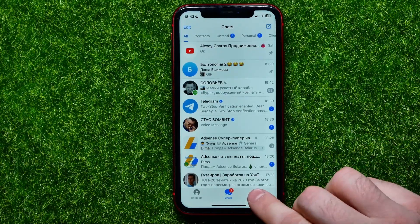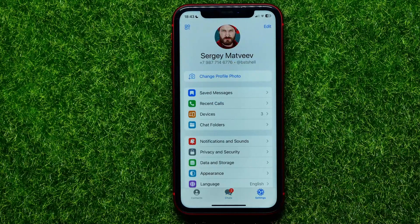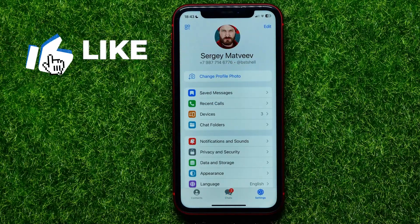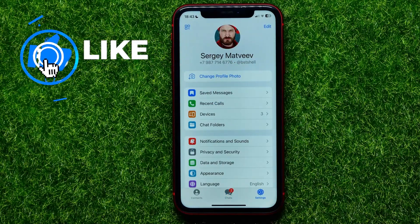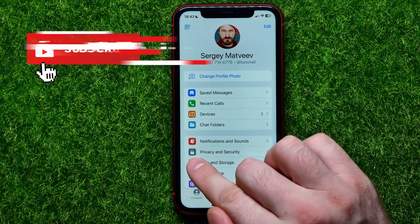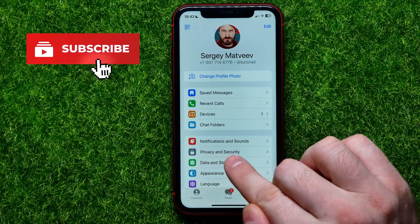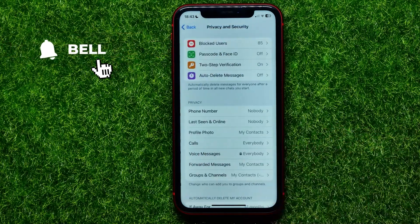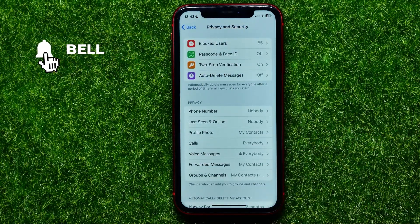Then enter Telegram settings, and right here you have to find Privacy and Security and then just get into it.